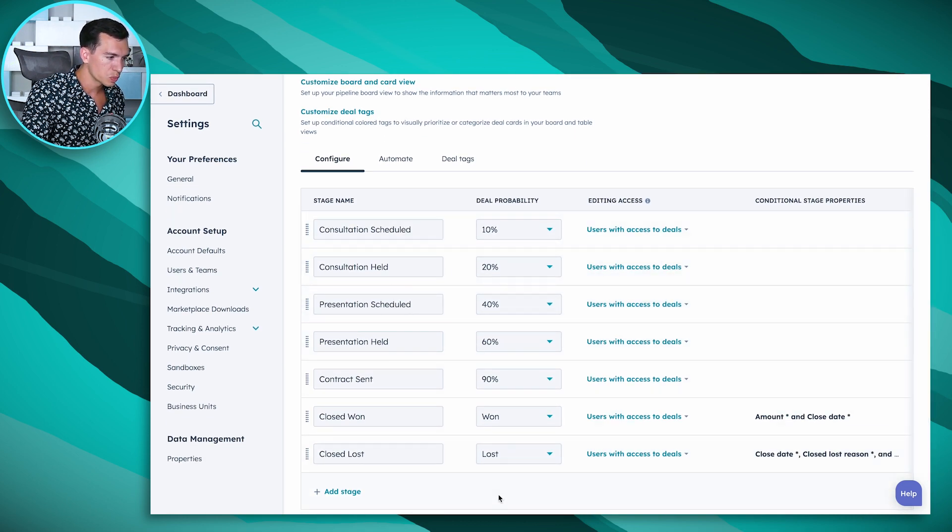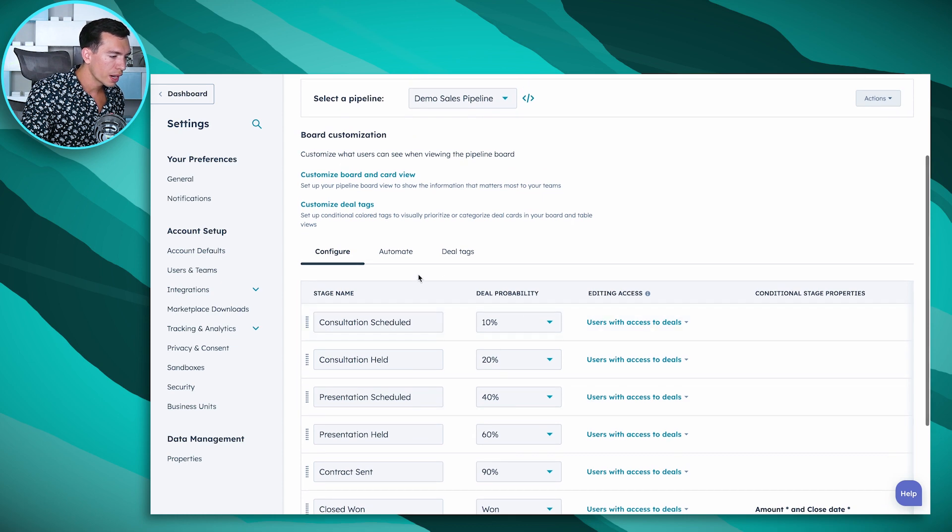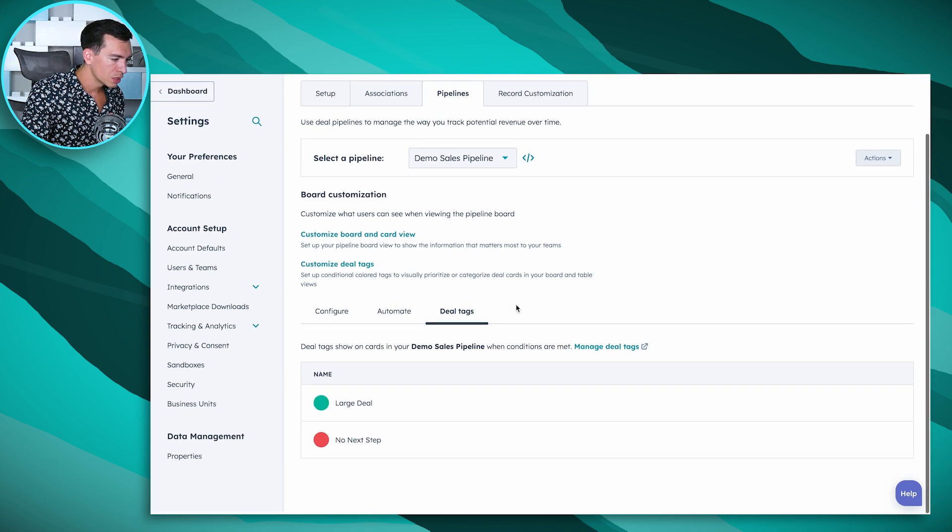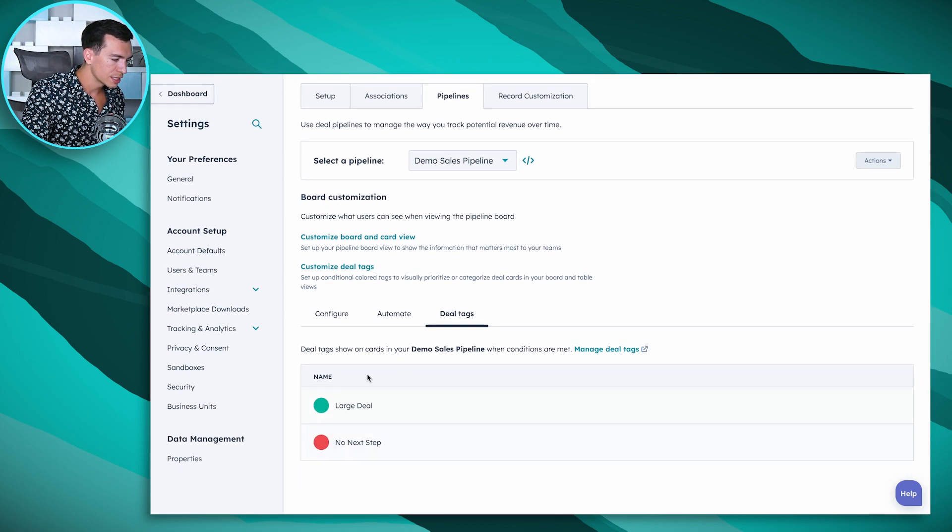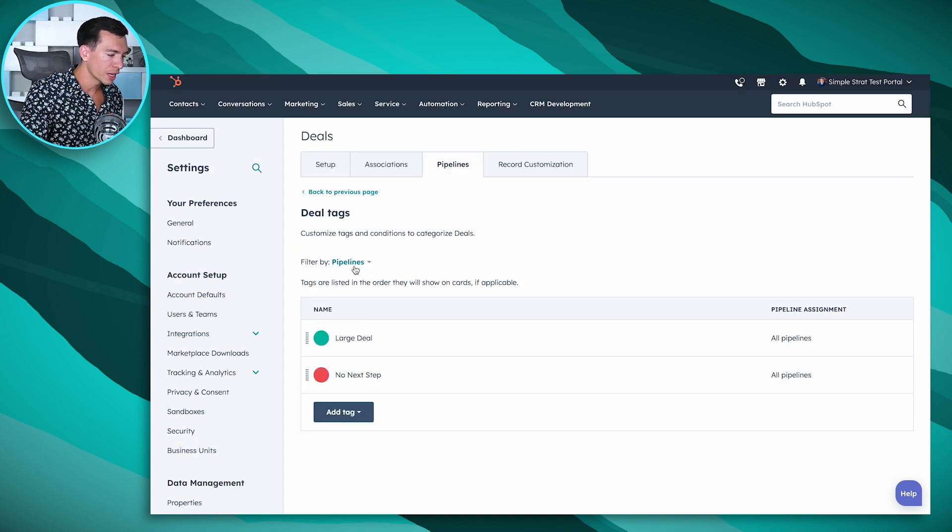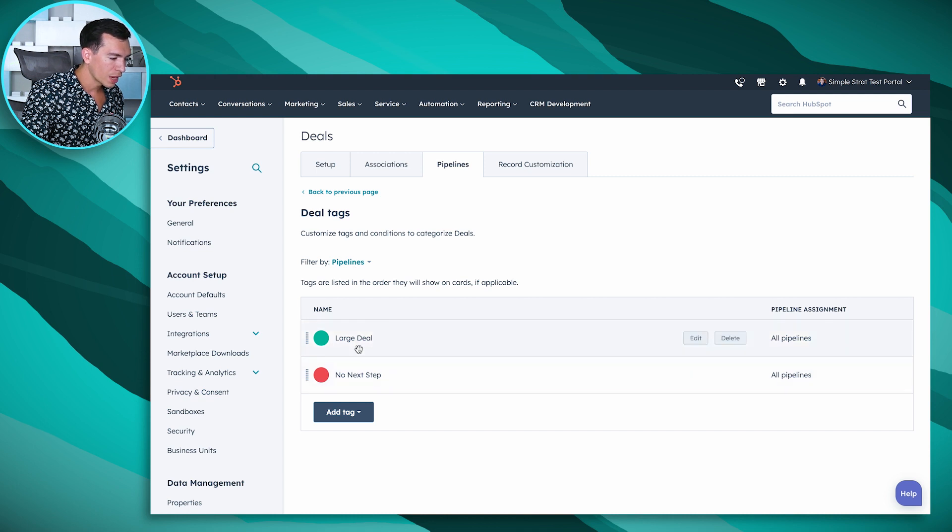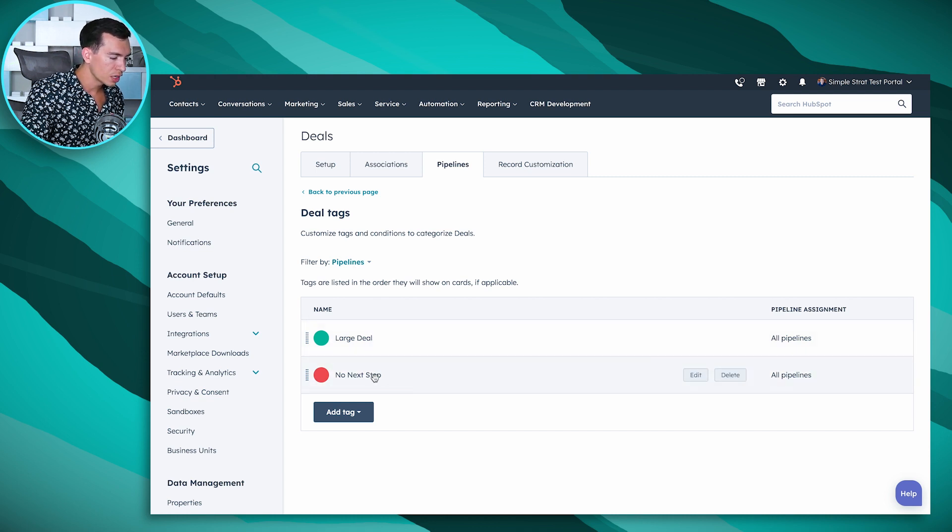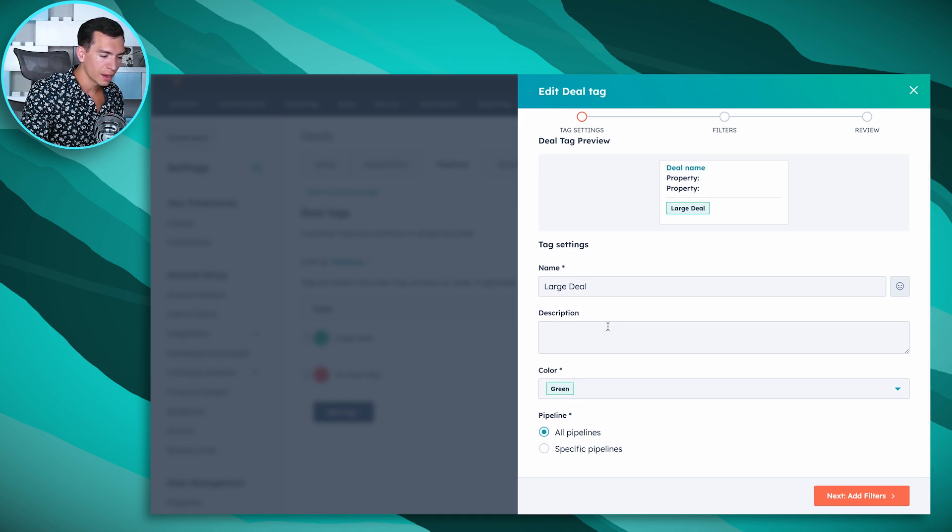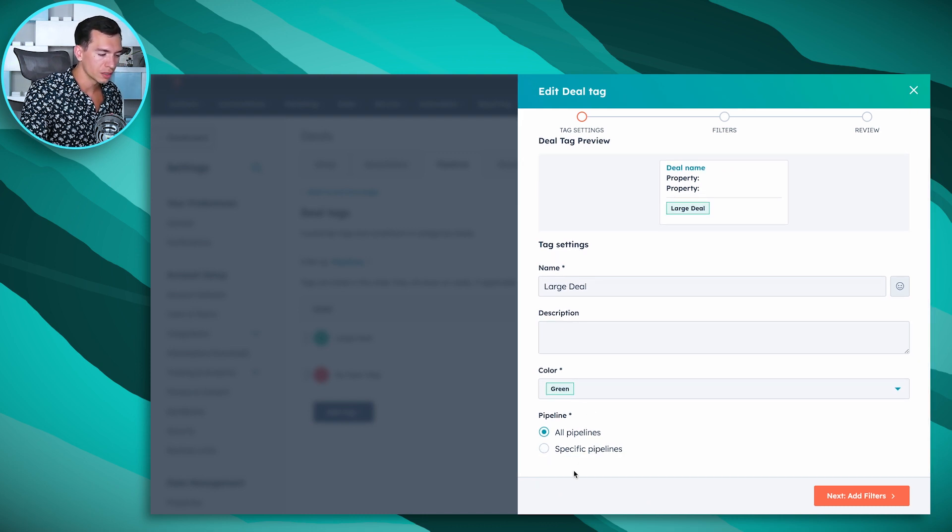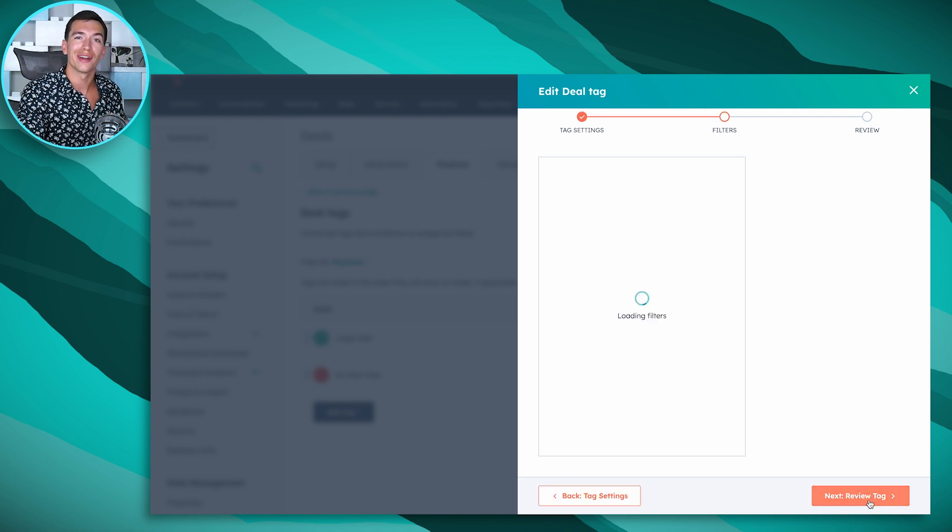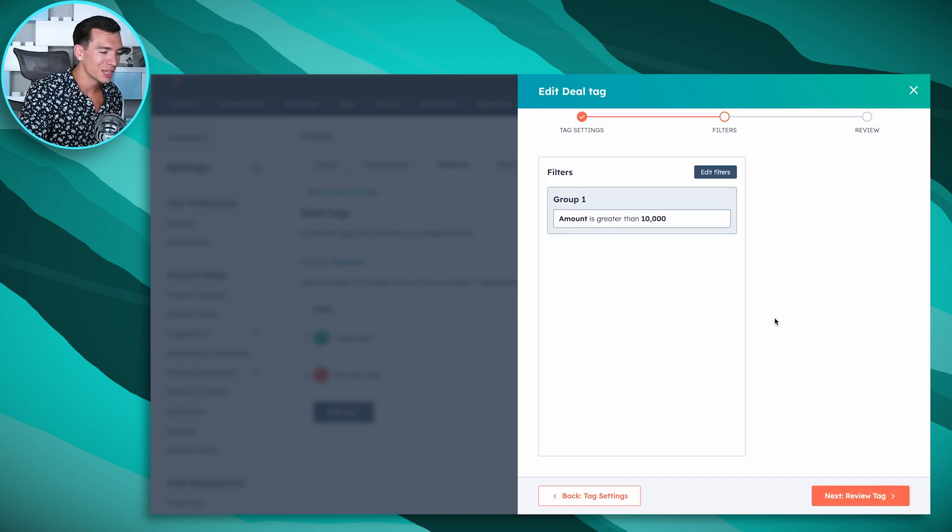This is where I would edit those stages if I wanted to and edit those probabilities, but it's also where I can edit my deal tags. I go to deal tags, I see the deal tags that are available in this demo sales pipeline, but I can also customize those deal tags. So now I've got deal tags for a large deal and no next step. We can edit those, we can change the name of them, we can add a description, we can change the color, we can determine what pipelines they apply to.